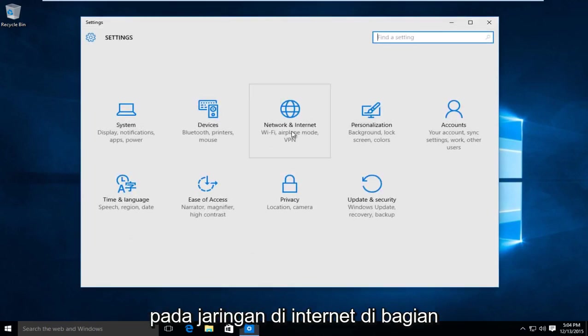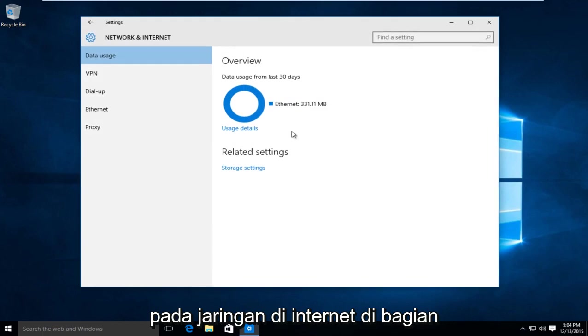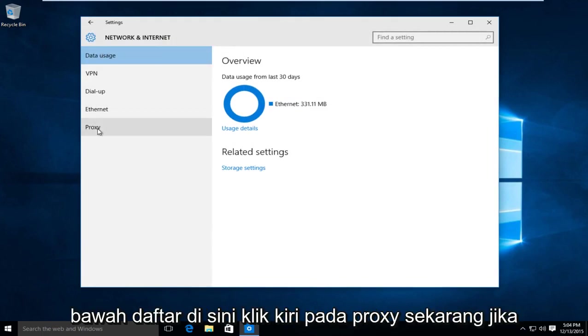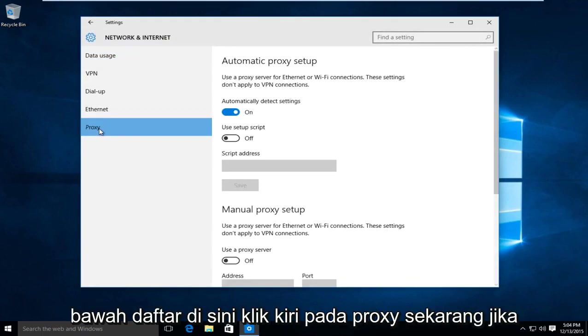Left click on network and internet. At the bottom of the list here, left click on proxy.